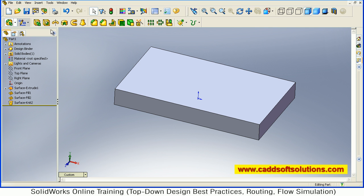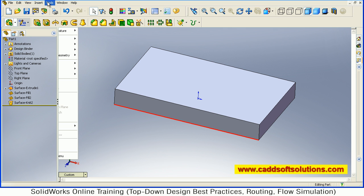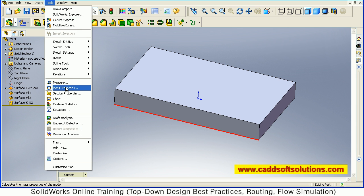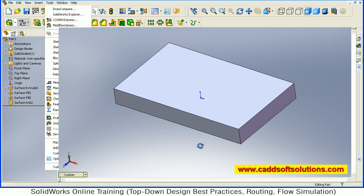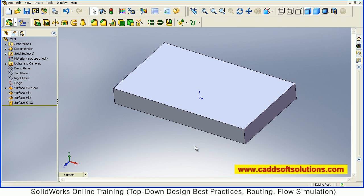And here you will see that the cut is on. That means this object has been converted to solid. And if you go to Tools, here also Mass Properties is on. That means this particular object has been converted to solid. So in this way, you can convert a surface object to solid in SolidWorks.